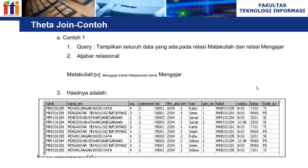Contohnya: query menampilkan seluruh data pada relasi mata kuliah dan relasi mengajar. Relasi R-nya adalah mata kuliah, kemudian ada theta join dengan predicate F, dan relasi S-nya adalah mengajar. Kondisi predicate-nya membandingkan field kode mata kuliah di dalam tabel mengajar harus sama nilainya dengan kode mata kuliah di dalam tabel mata kuliah. Jika kode mata kuliah ada di kedua tabel, maka datanya akan ditampilkan.